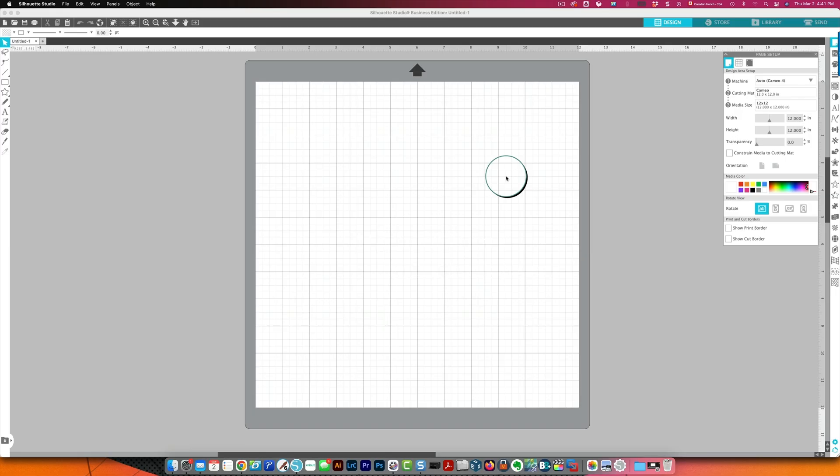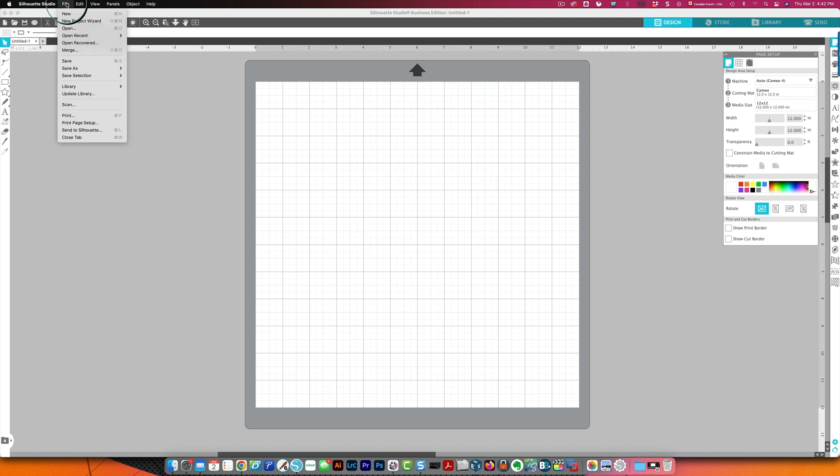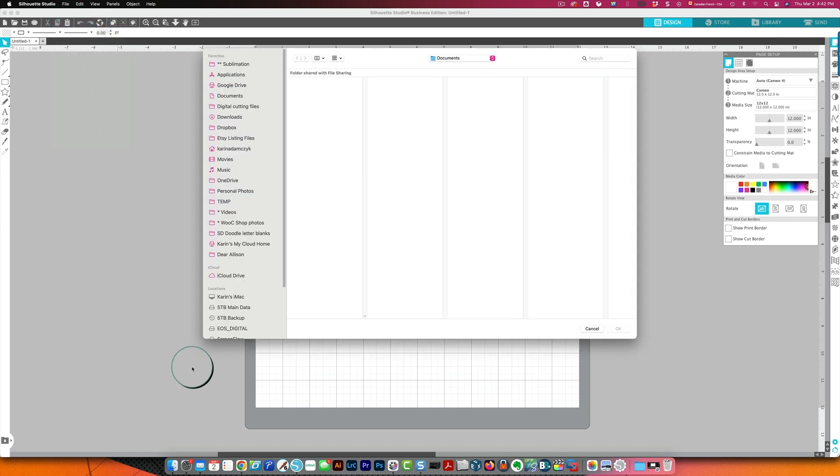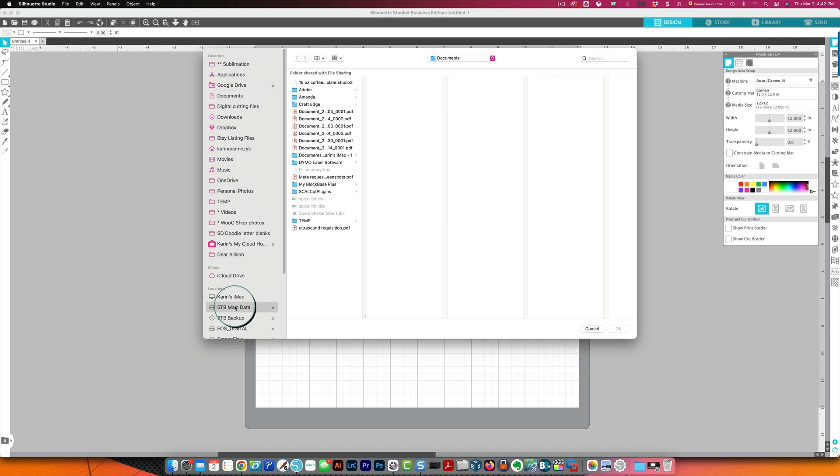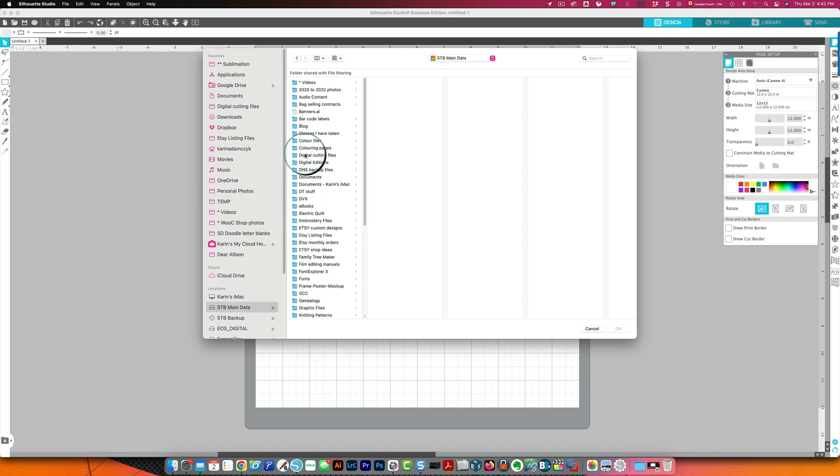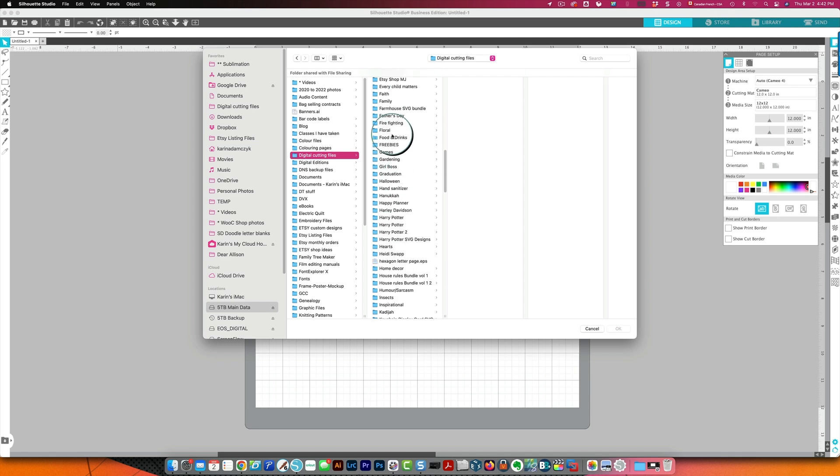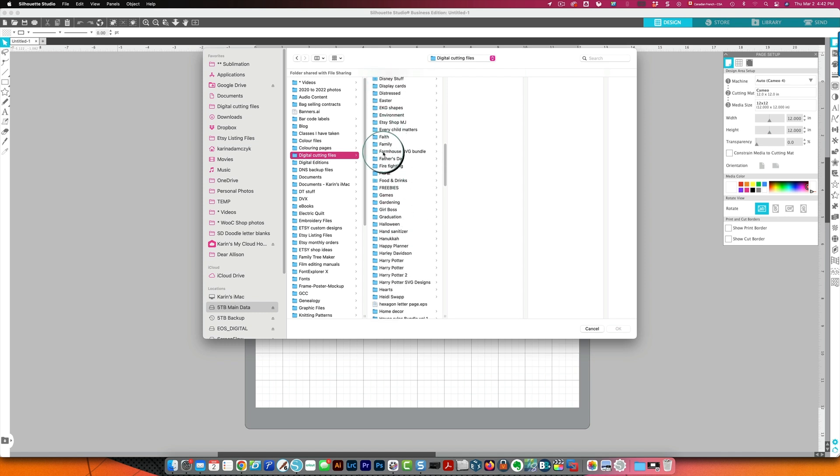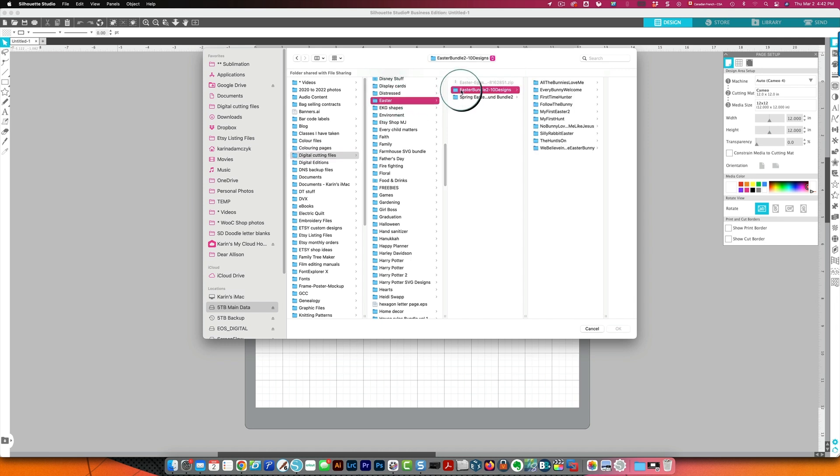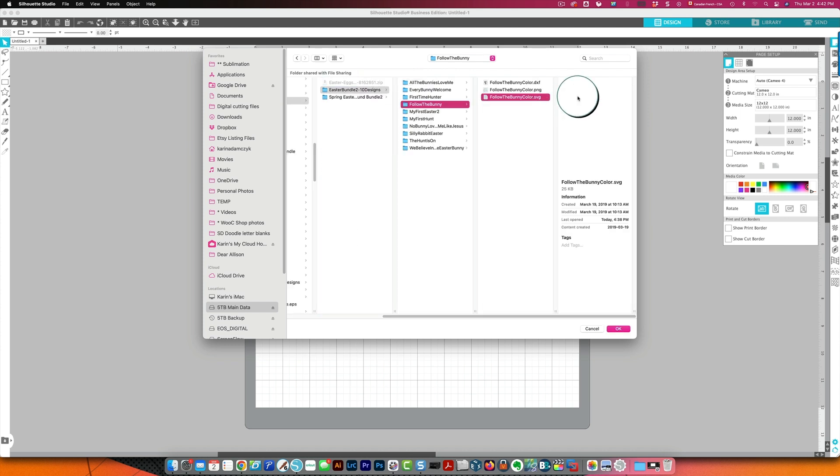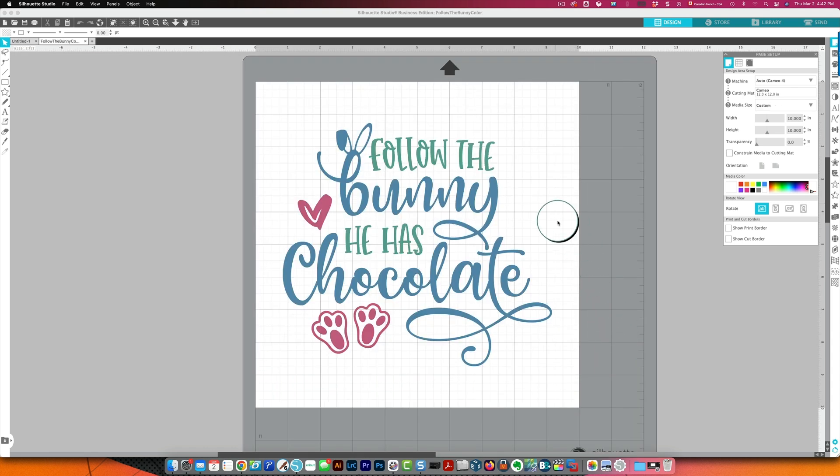So changing that default setting only works if you use another program to open SVG files other than Silhouette Studio or Cricut Design Space if you use illustrator if you use affinity designer Inkscape then it's fine change the association and it will always be fine. As it's impossible to do that for Silhouette Studio or Cricut Design Space you have to do something different you have to start the program and from the program itself click file open and then go find your file so mine are in my external hard drive under digital cutting files this was under Easter here we go I think it's this one right so follow the bunny there's my SVG file I click it then I click okay and there's my file same thing on the windows side you'd have to do the same thing.